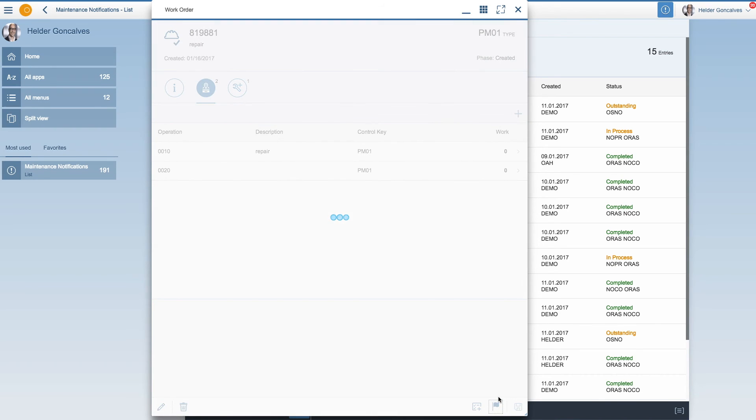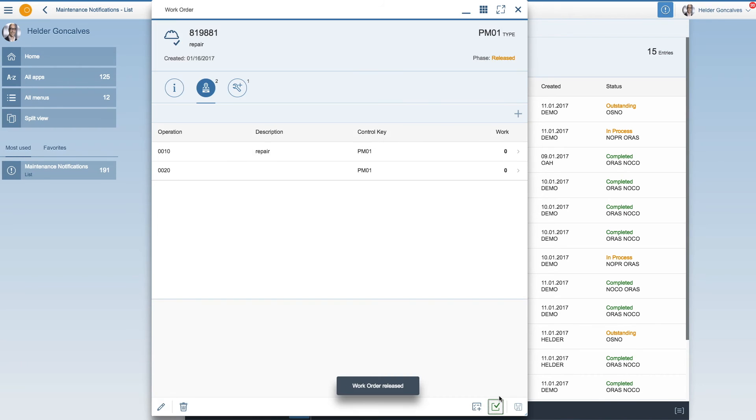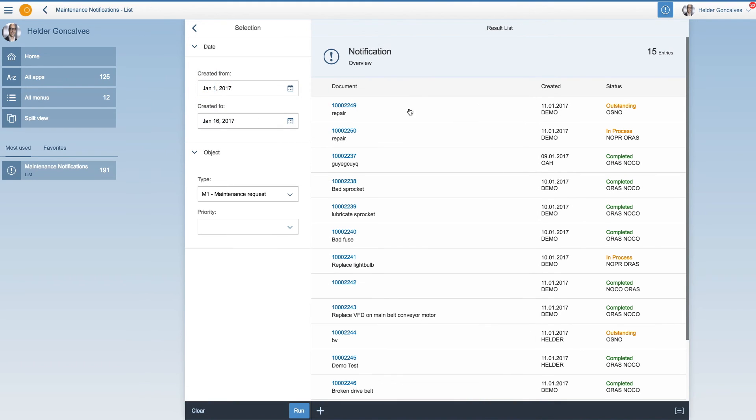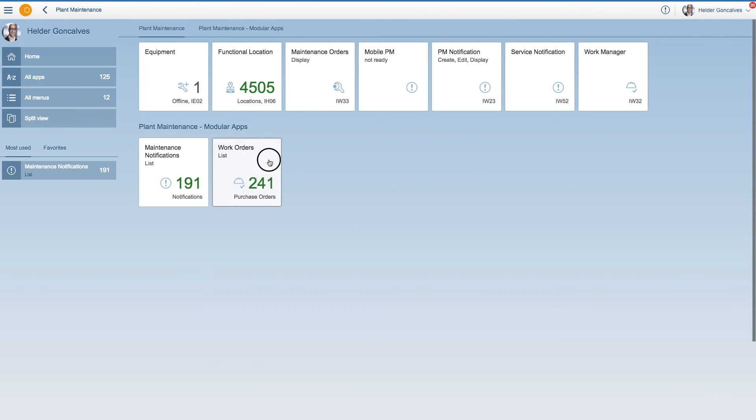And let's change the status from created to released. And we can just close it and open now the work order app.